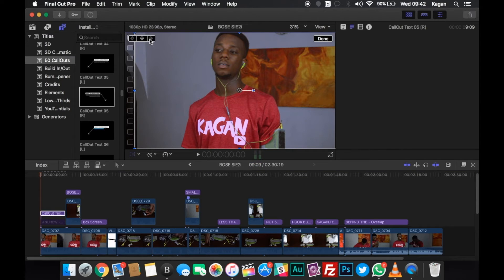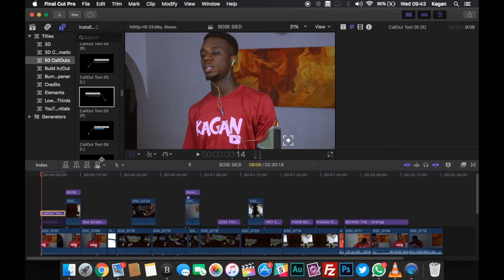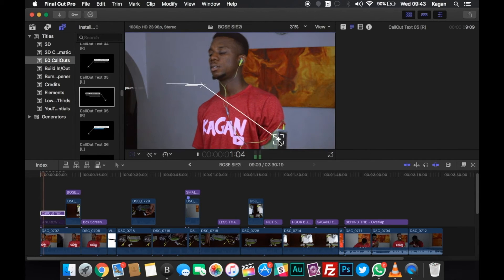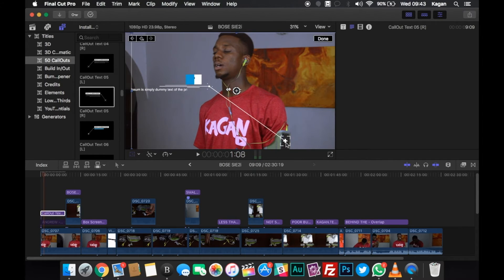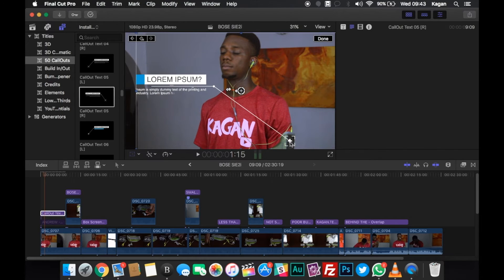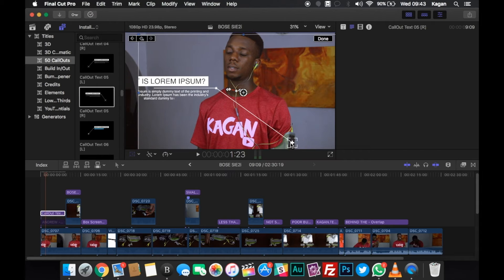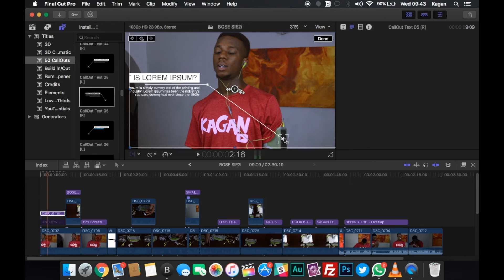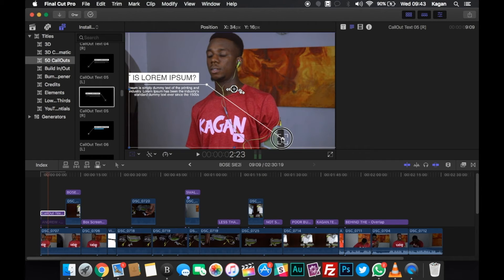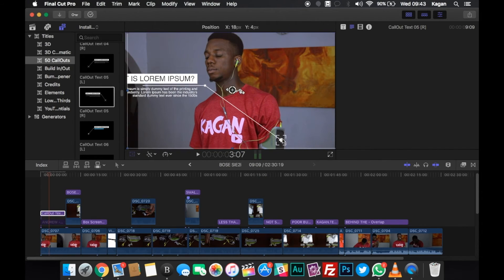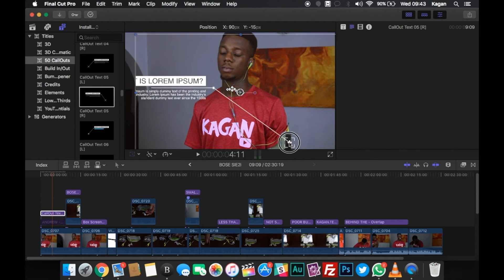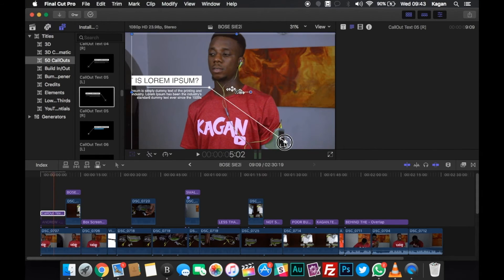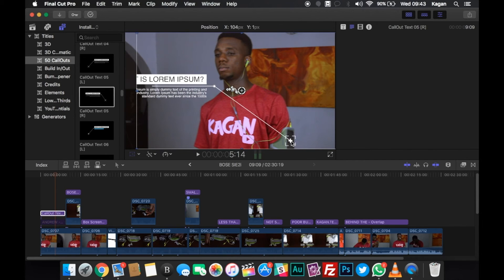Now you just have to click the tracking button on the top left corner, and once you do that, essentially what you have to do is play, pause, and keep moving the object tip with the subject that you're trying to track until you get to the end of the effect. Final Cut makes it very easy because you can play and pause with your spacebar. I'm tapping my spacebar to play and pause, and once he moves again, I just move the tracking tip along with him and keep doing that until I get to the end of the effect.